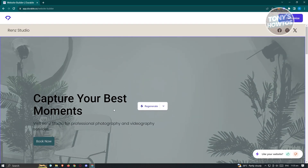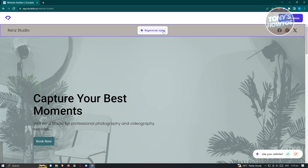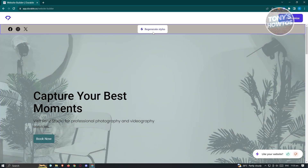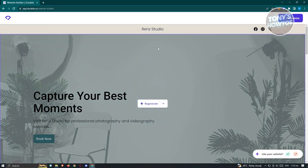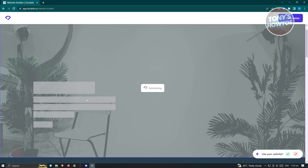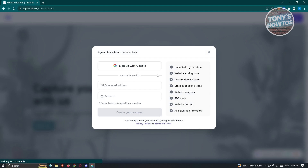At the very top we have our header. If you want to regenerate a style, click on 'Regenerate Style' and it will change immediately. You also have the option to change other sections. If you click the dropdown you have content, style, and entire section options. For example, clicking on 'Content' will regenerate that content.